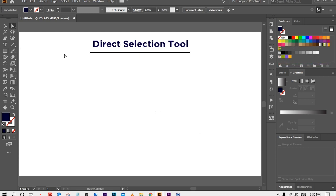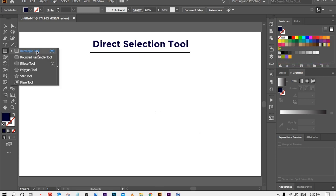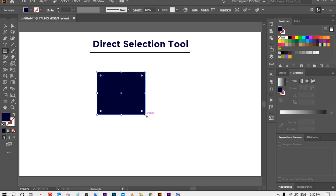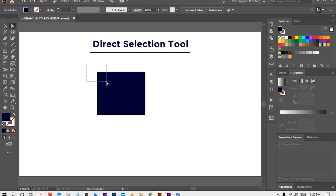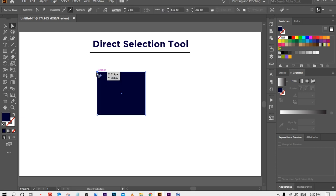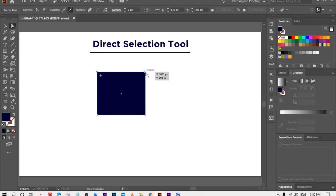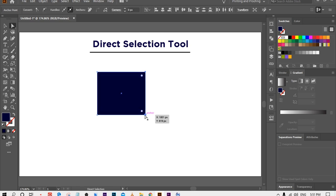The second tool is the Direct Selection Tool. With the help of this tool you can rearrange shapes. For example, I am going to make a rectangle shape, then select the Direct Selection Tool and choose any point to move it. Only the selected point will move. You can also select multiple points at the same time.